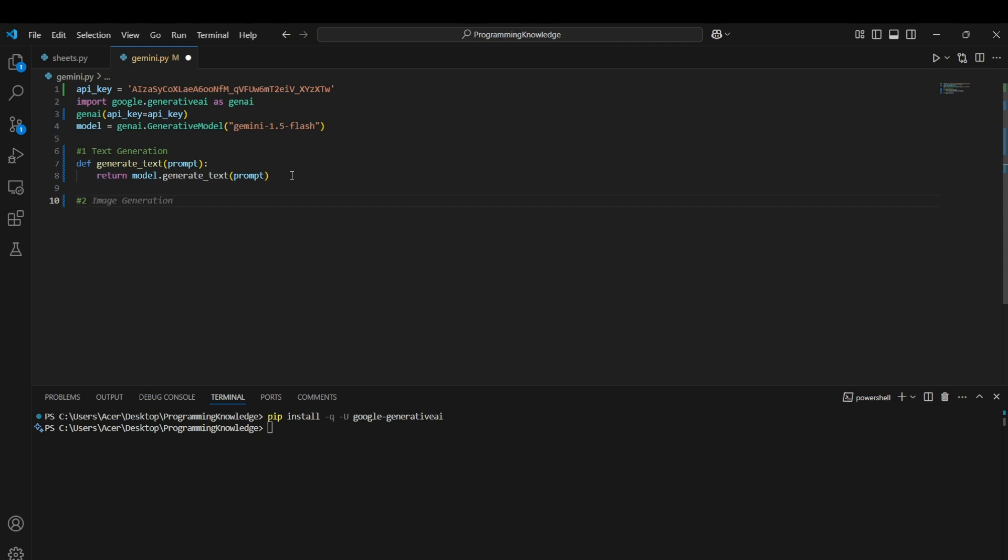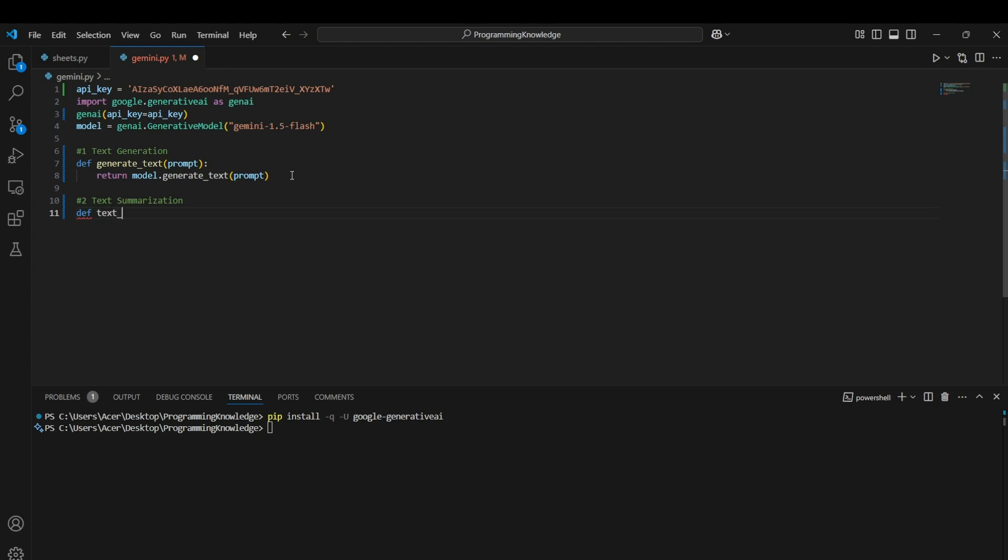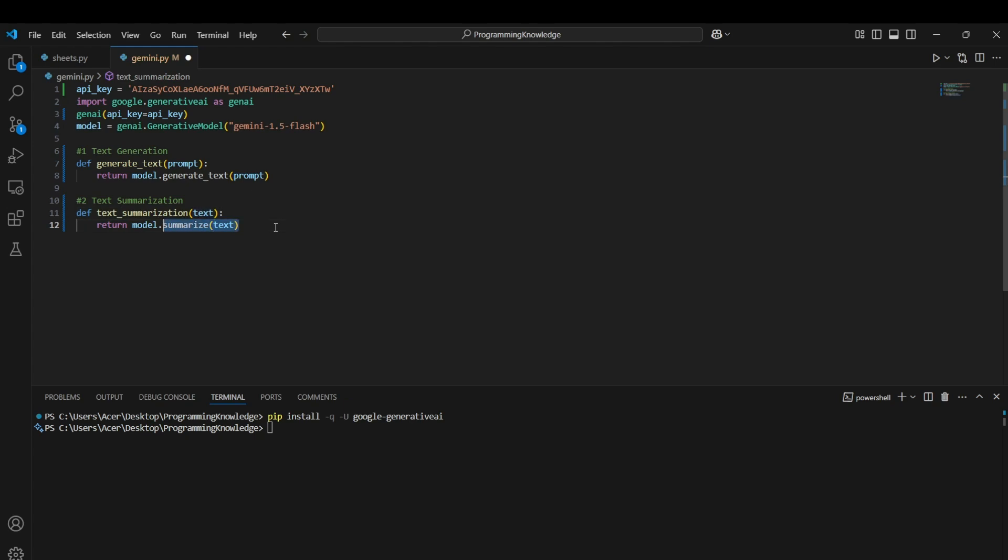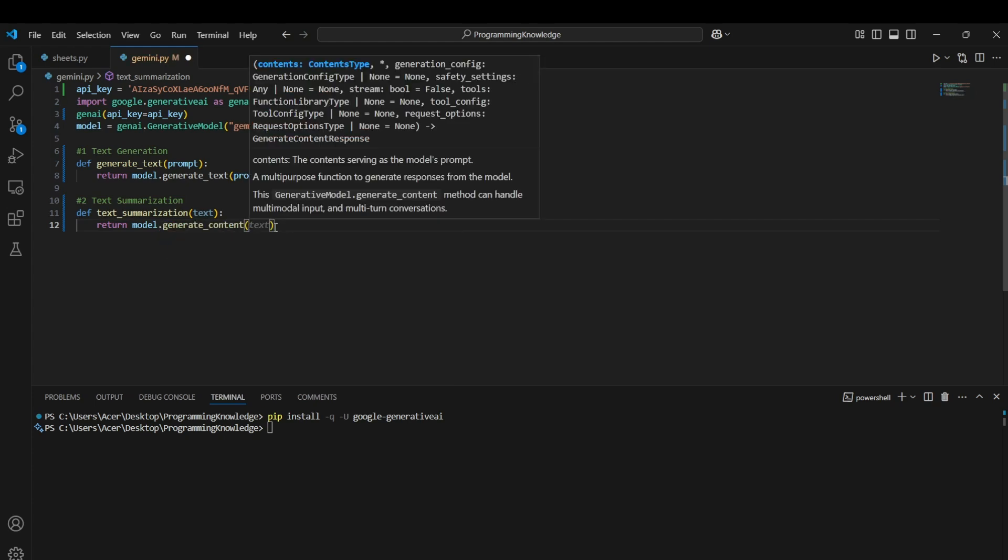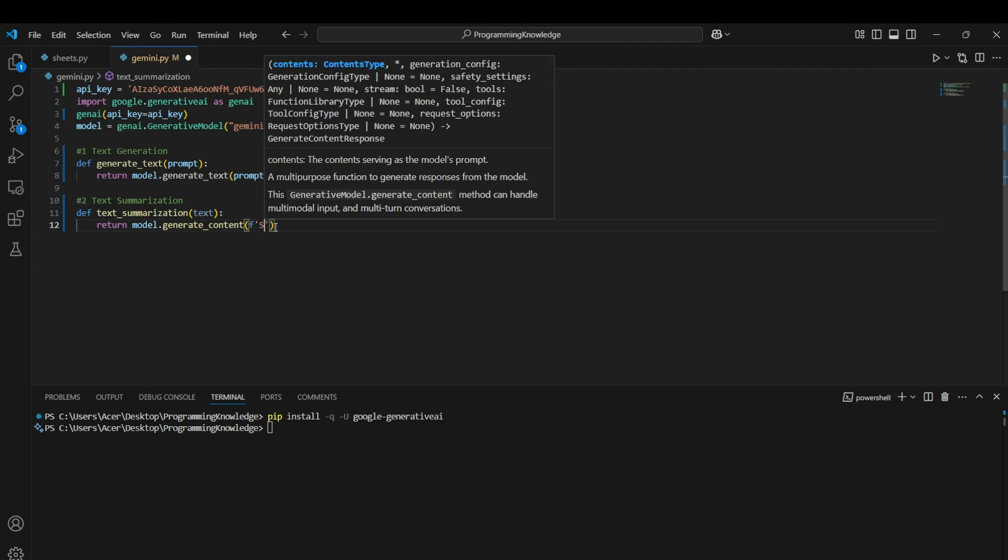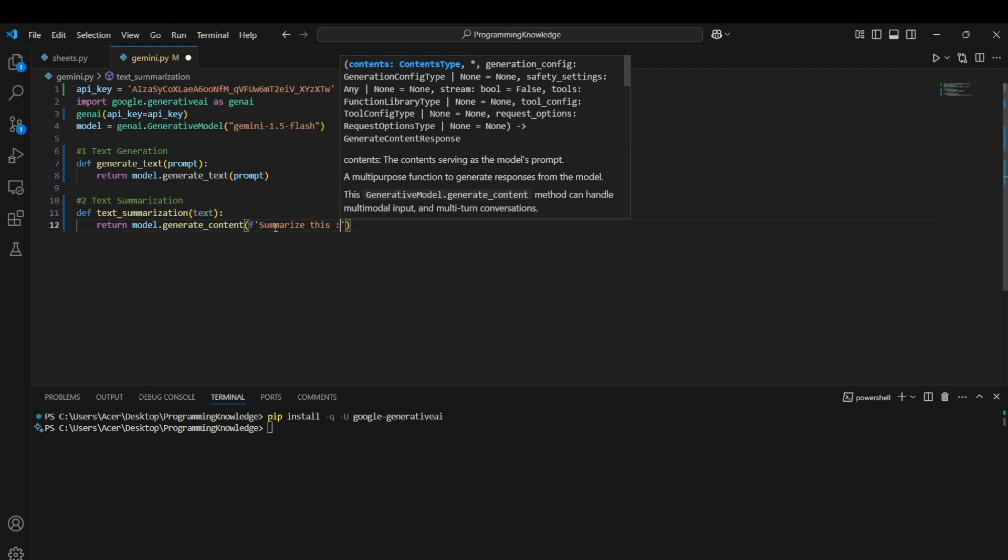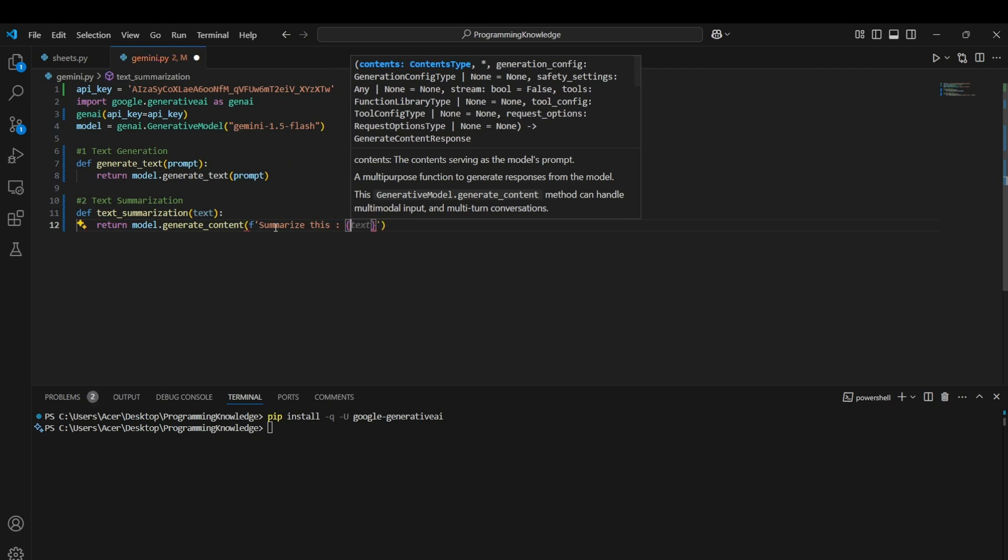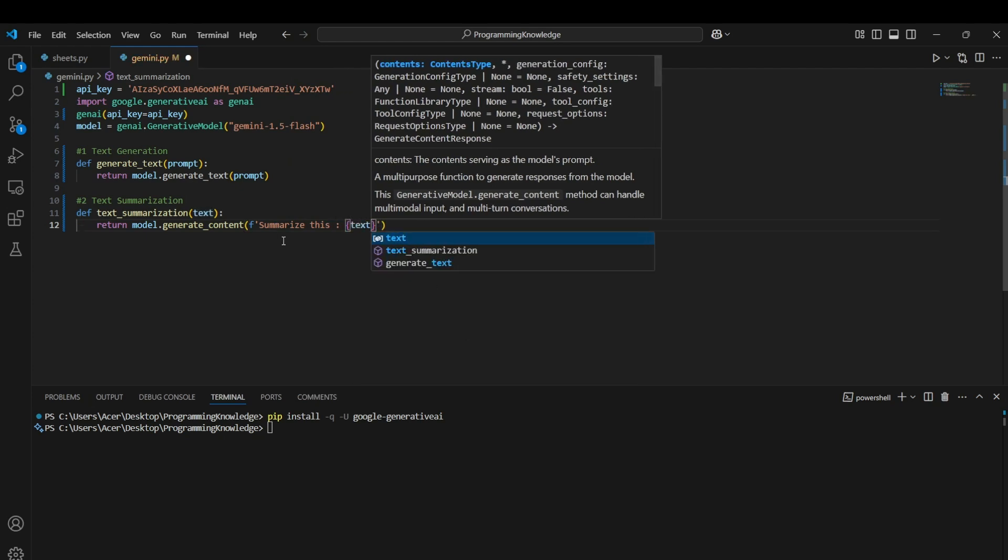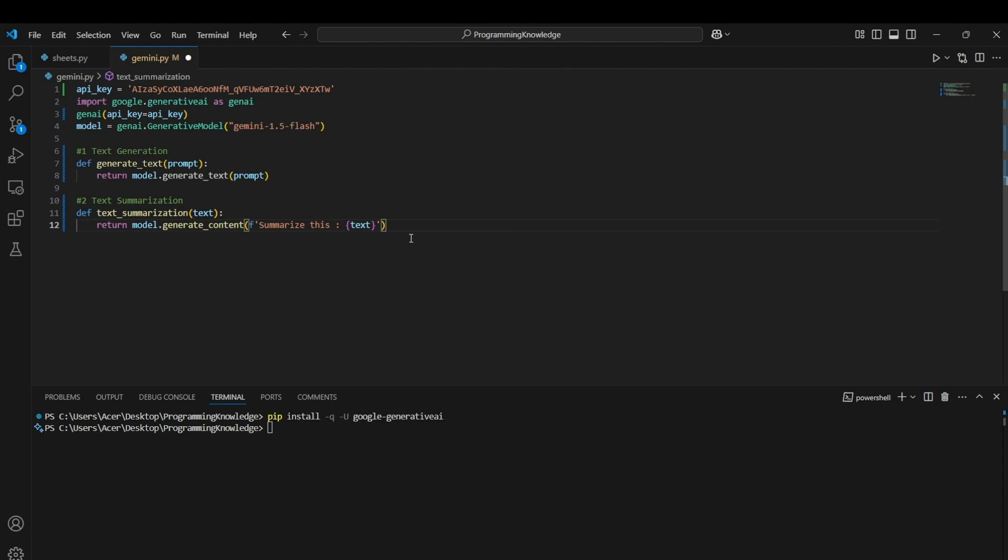Alright, now our second utility. We can actually use it for text summarization. Now we can define text summarize and then we pass in the prompt as model dot generate content. And then we have the prompt as f string which has summarize this and then we pass in the text we actually pass in the function. So this is basically how we are actually talking with Gen AI. We are just commanding it to perform the function based on a prompt and it can function like a regular Gen AI model just like how you work with Gemini.